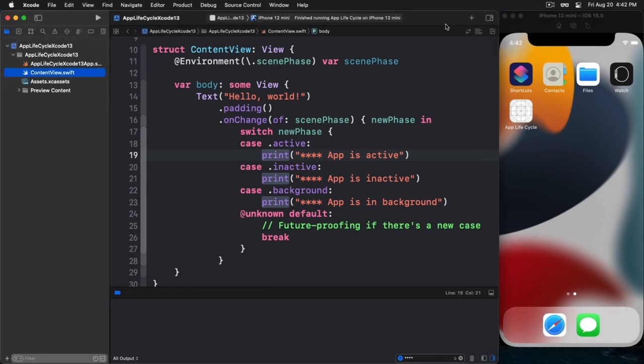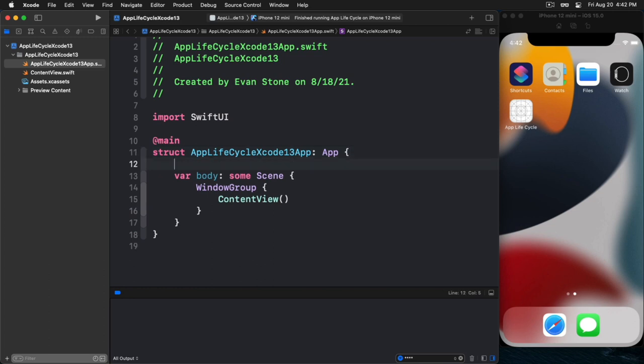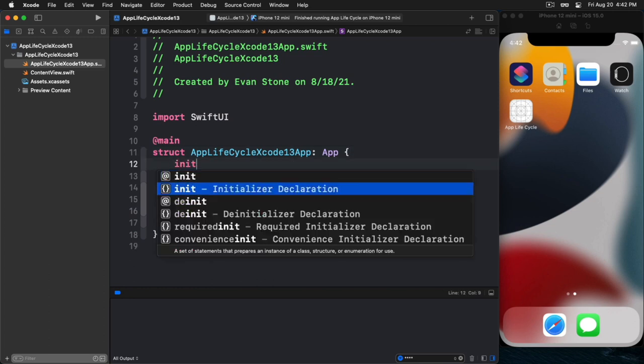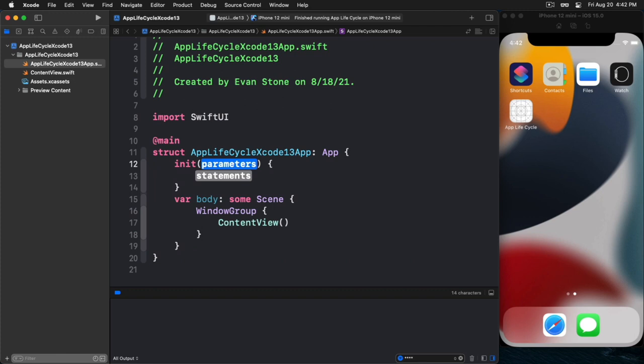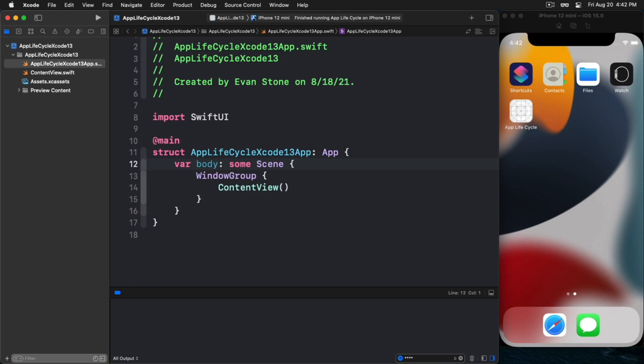So the next question that usually comes up is, well, what about all of that other stuff that I used to do in my app delegate? What about initializing SDKs and those kinds of things? Well, there's basically two options that you can have. I've seen one option that you can do is in your app, you could put it in your init here. So you could go ahead and use that to use your init to initialize any kind of app setup that you need to do. That's fine. That's good.